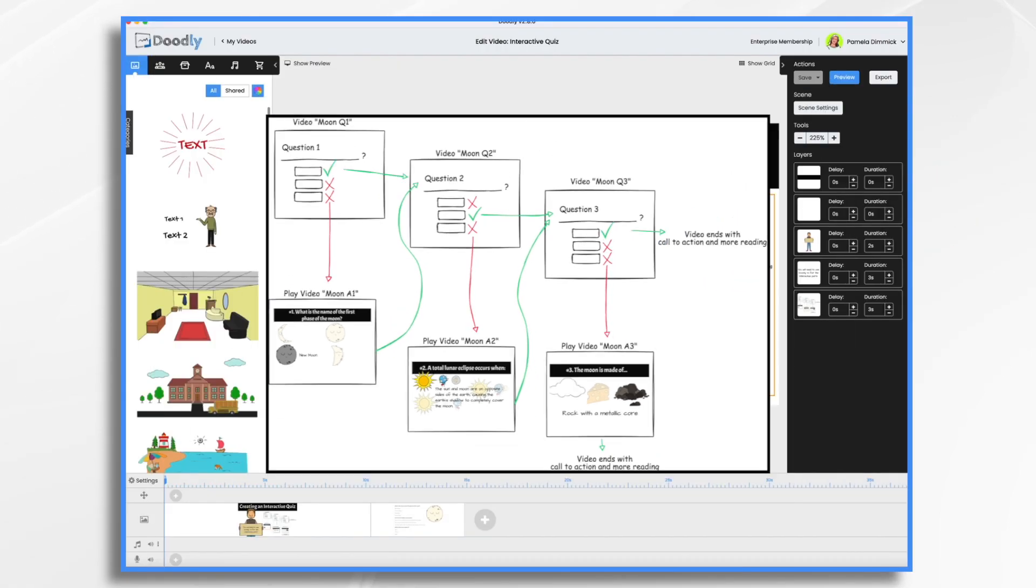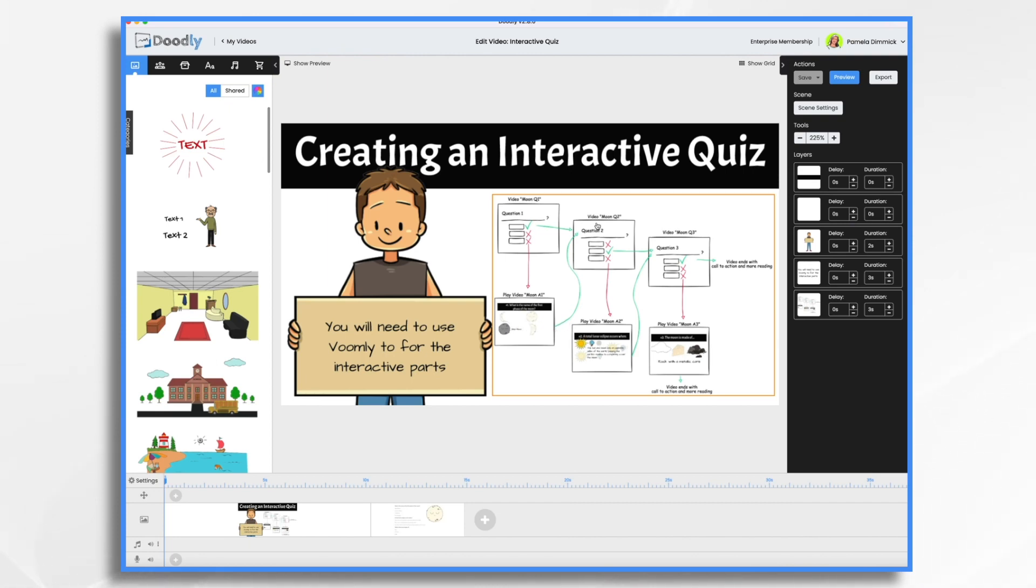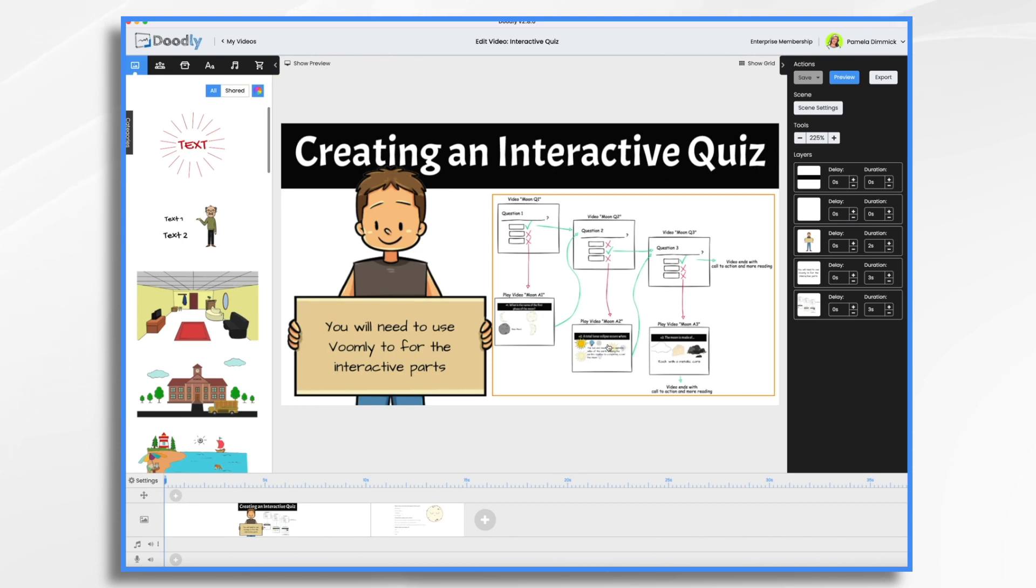But what if they get the question wrong? So question one, they answer one of the wrong questions. We're going to go ahead and direct them to this video that presents them with the correct answer and any additional material you want to cover. Once they've watched that video, then it's going to direct them to question number two. Again, they might get it right, so then off they go to question three, or they might get it wrong. And if they get it wrong, then video moon answer number two is going to play, and it's going to tell them, hey, here's the correct answer and here's what you need to know about it.